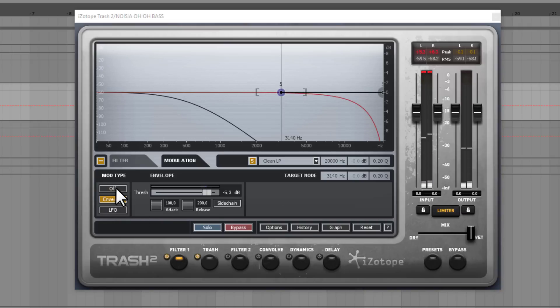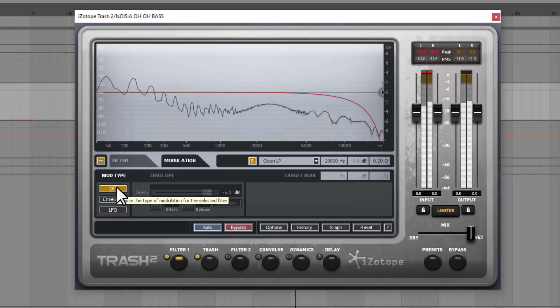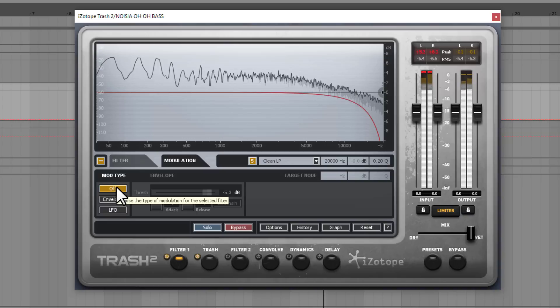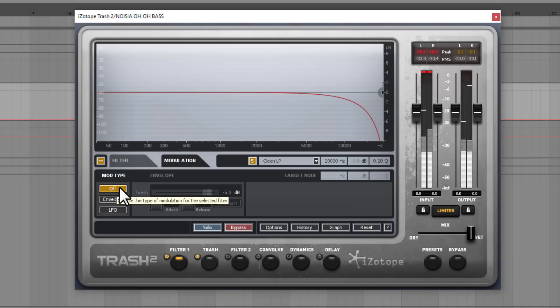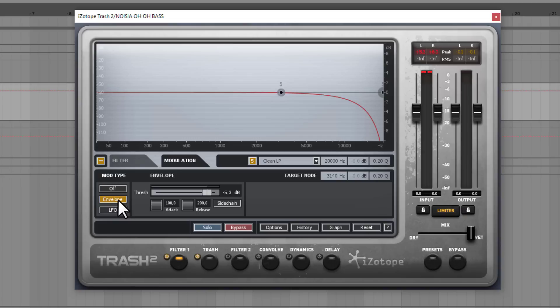Now this is with the envelope. And without the envelope. You can hear how the tail of the sound. Is a lot harsher. And contains lots of top end. That I really wanted to just chop off. But I wanted to keep the high frequencies. On the beginning. On the transient of the sound. So this is where the envelope comes very handy.